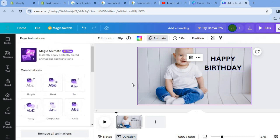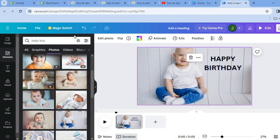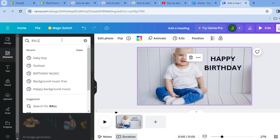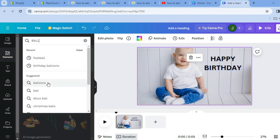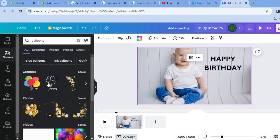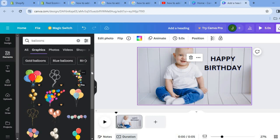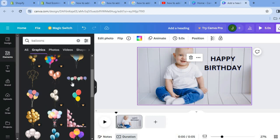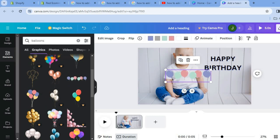After doing that we are going to add some balloons. Tap on Elements once more and type in balloons. Where you see Graphics, tap See All, then scroll down and select the balloons you would like. All you'll need to do is drag and place them.